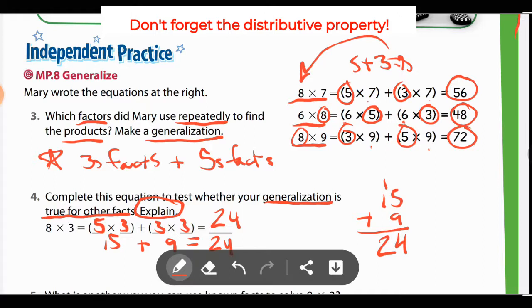Because it says explain, include a sentence that says: my generalization was correct because using 5s and 3s facts, I was able to break apart the equation 8×3 and still receive the correct product. And remember, breaking it up like that is the distributive property. So you're basically using the distributive property here.